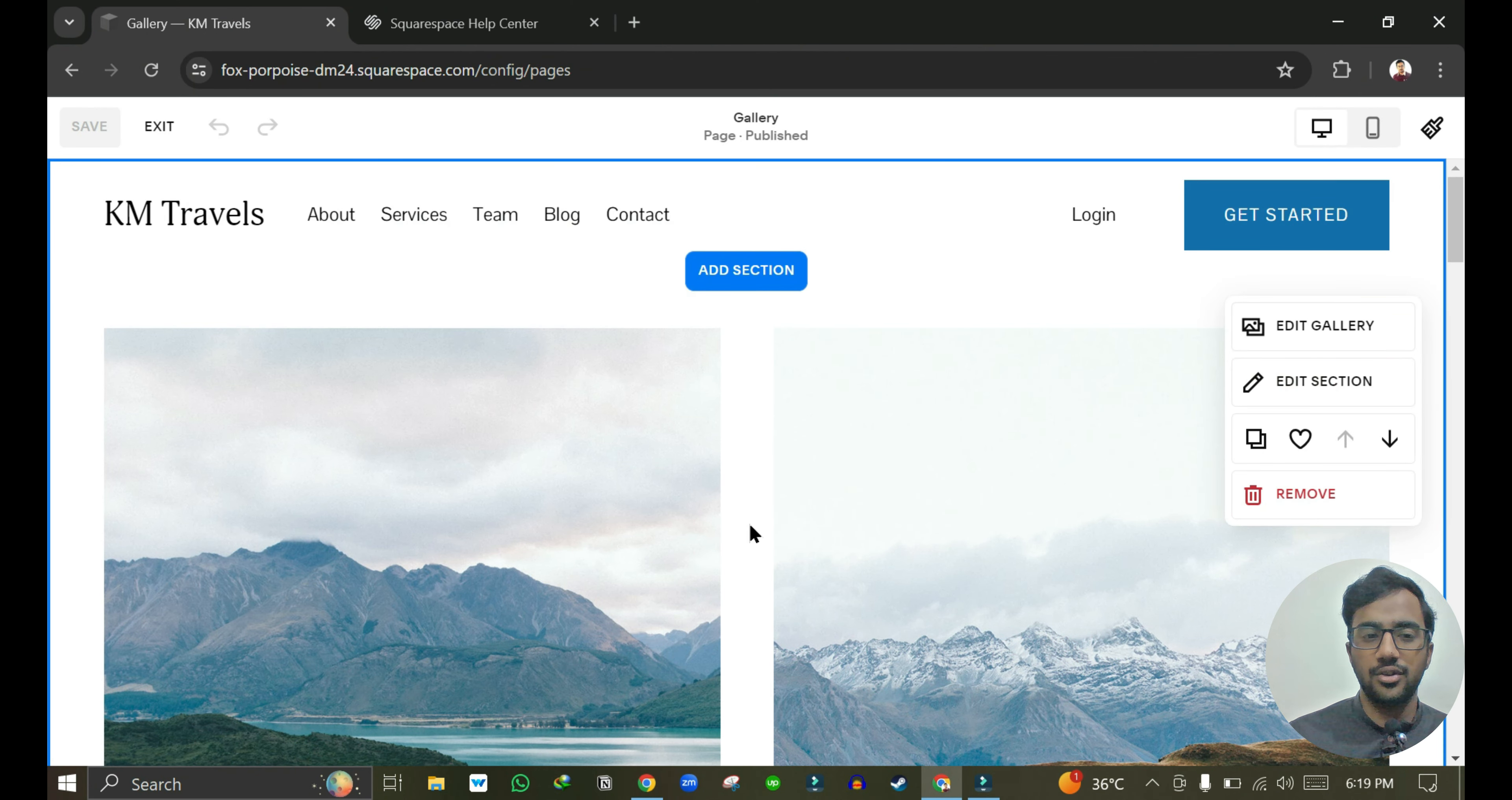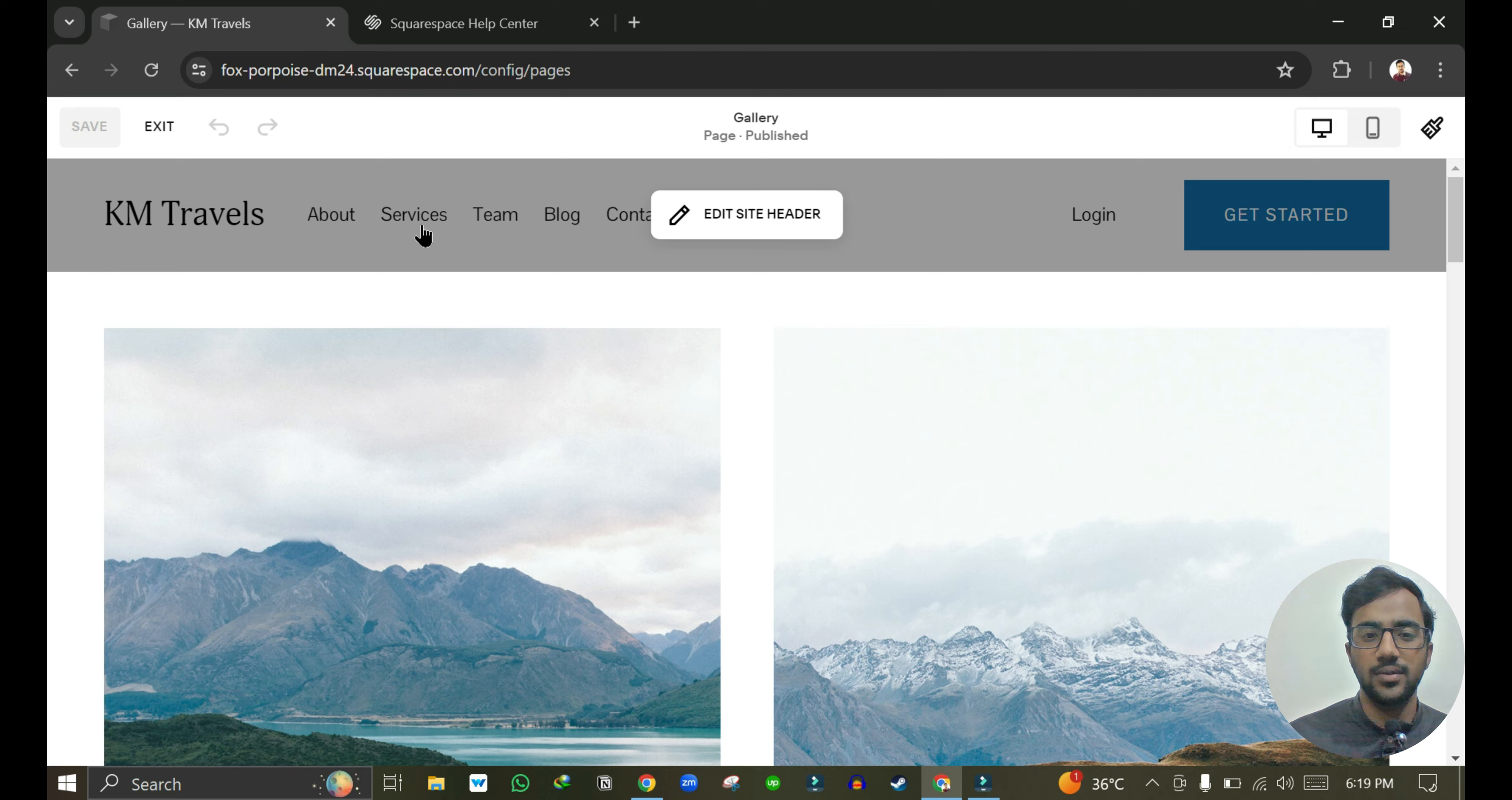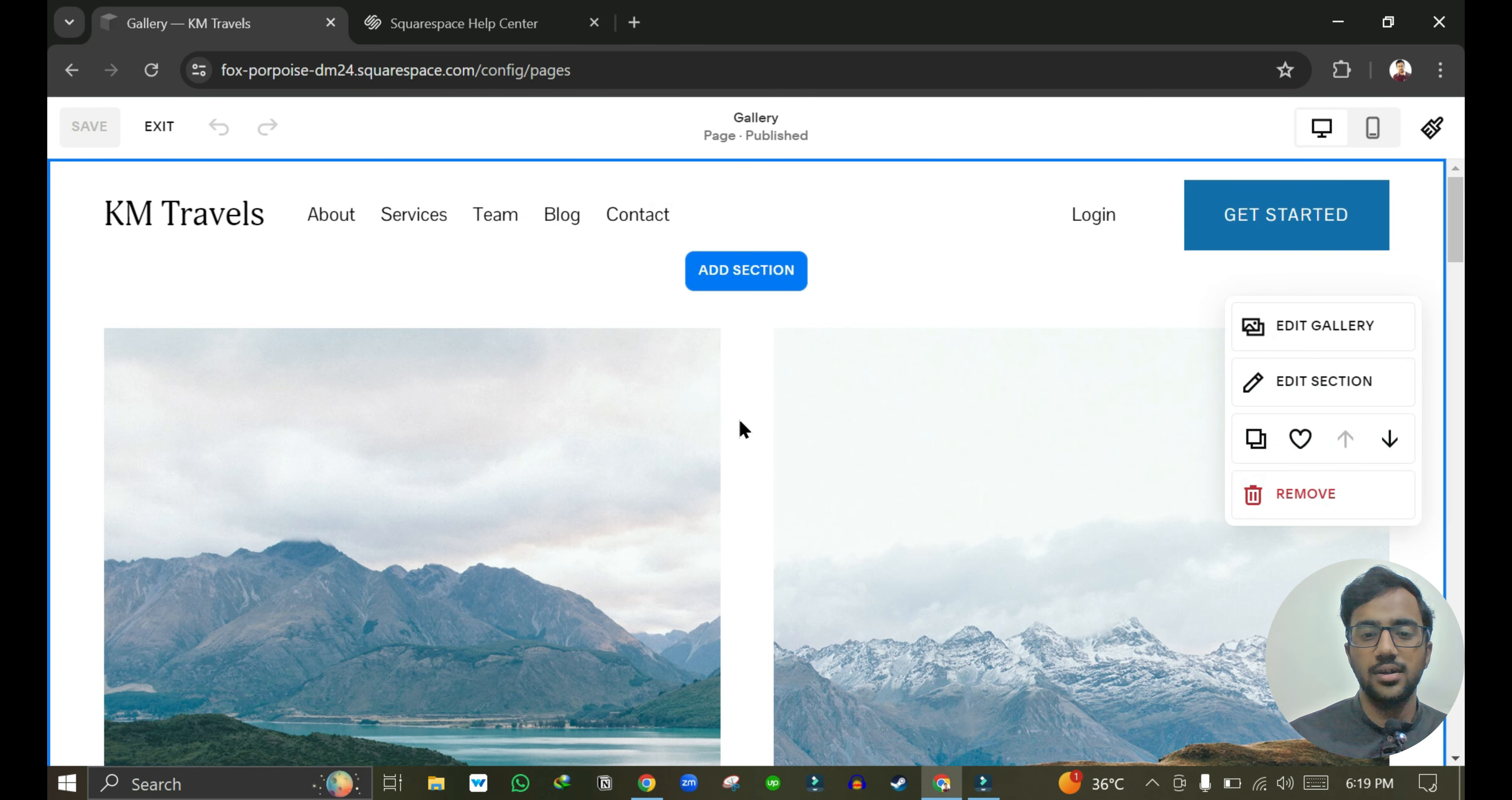So that's it for the video. In the next video we will see how we can add this new page in the menu tab over here. See you next time. Thank you.